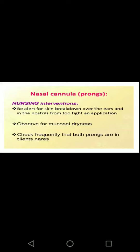Nursing interventions for nasal cannula: be alert for skin breakdown over the ears and in the nostrils from too tight an application — ask the patient if it is too tight or too loose. Observe for mucus dryness and check frequently that both prongs are in the nares.